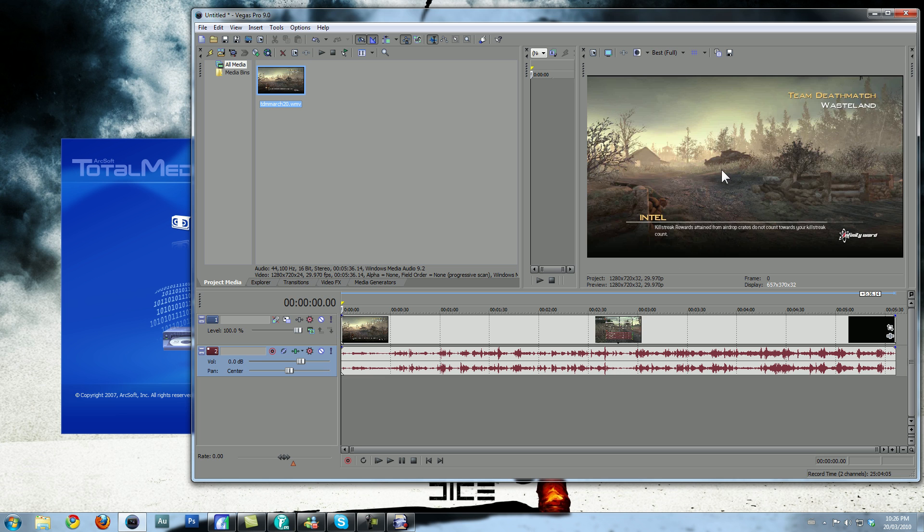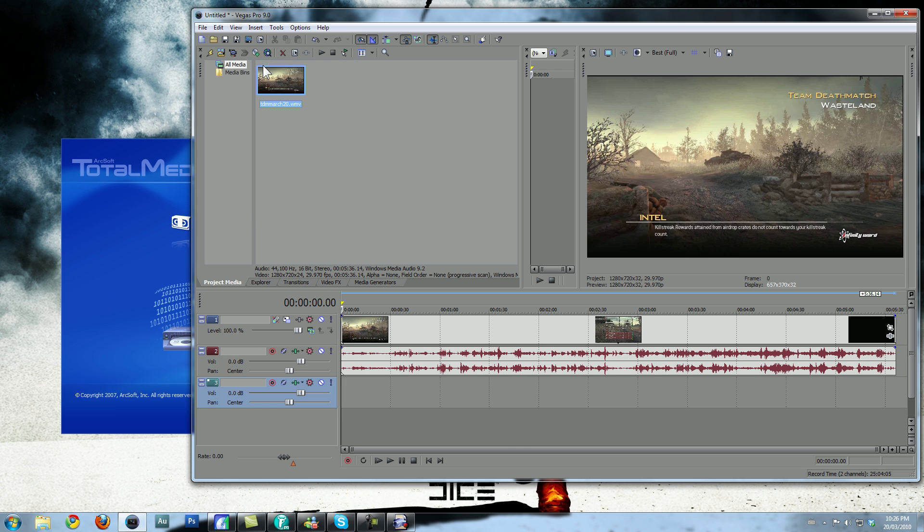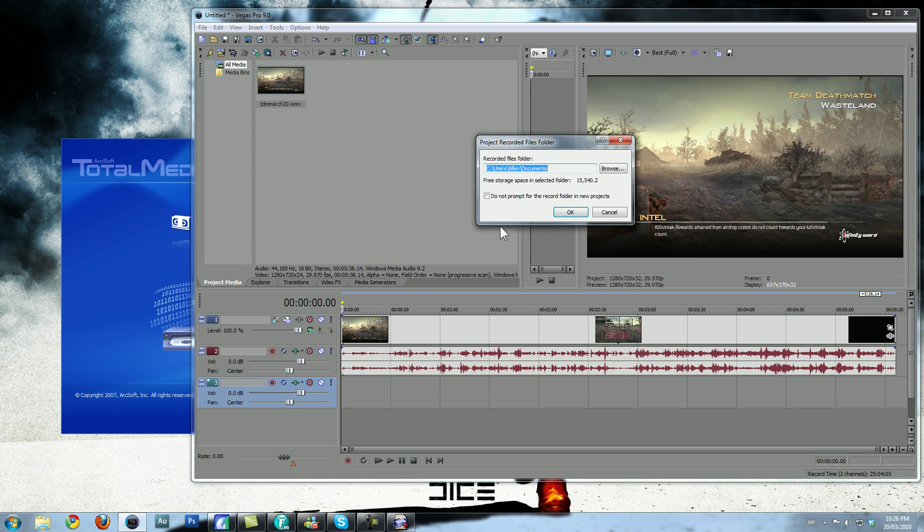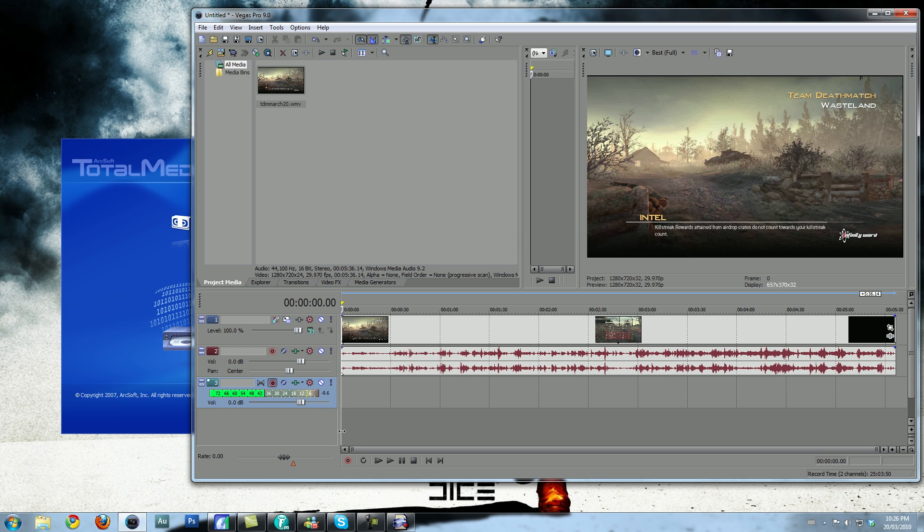Now, if you want to record commentary, you press Insert, Audio Track, press this little red button that says Arm for Commentary, press this, and then Recorded Files folder, press OK